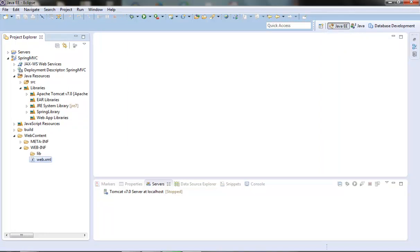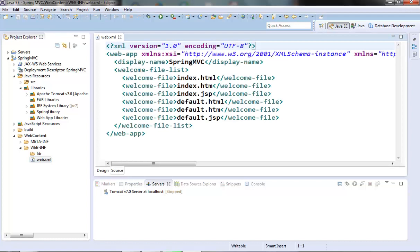In the last video we saw that the dispatcher servlet acts as the front controller to the spring MVC, so we first need to declare this servlet in our web.xml, let's do that.